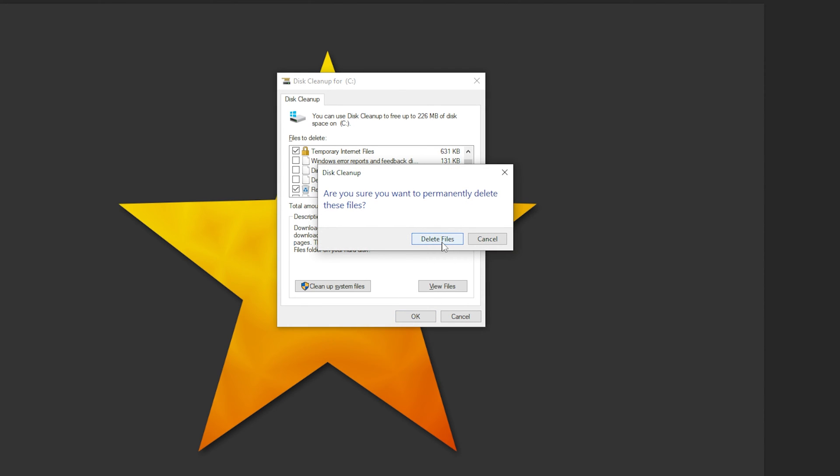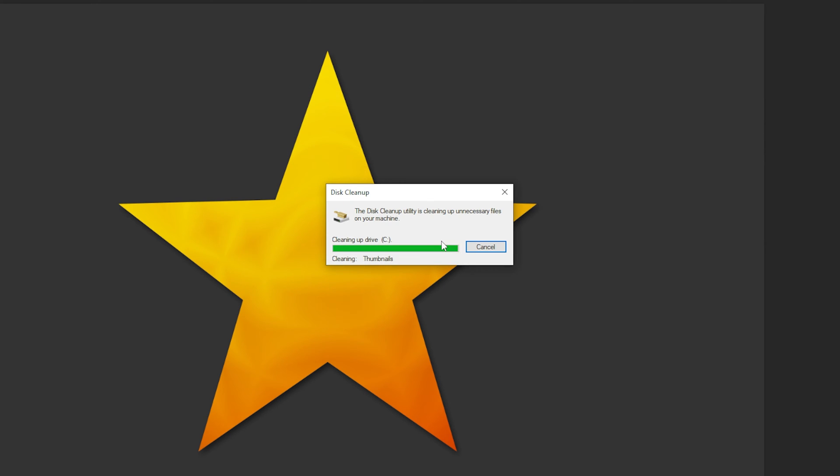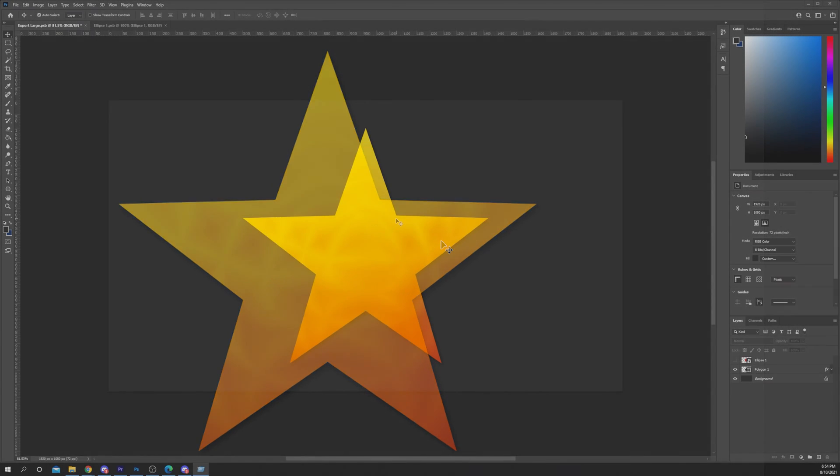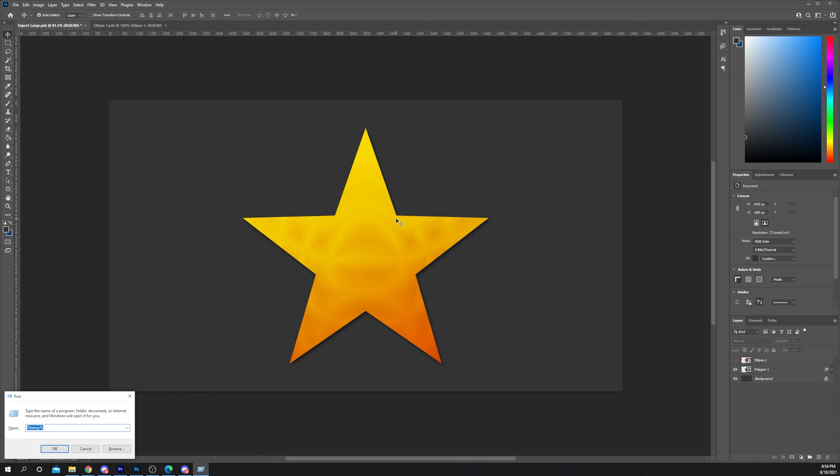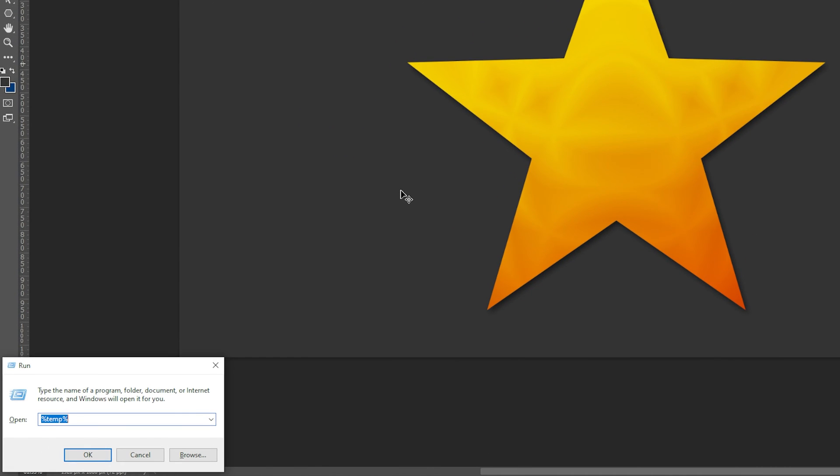Confirm that you want to delete all the files. Once the process is complete press the Windows key and R on your keyboard. Type percentage temp percentage then hit enter.